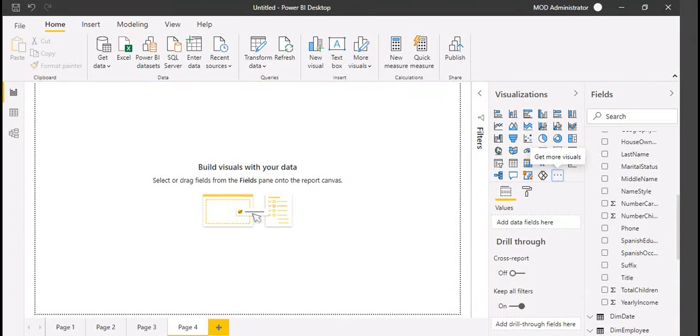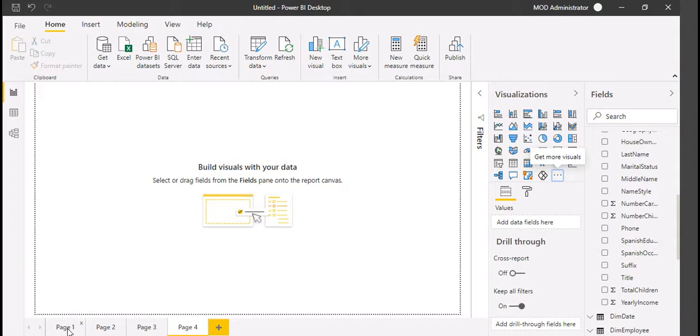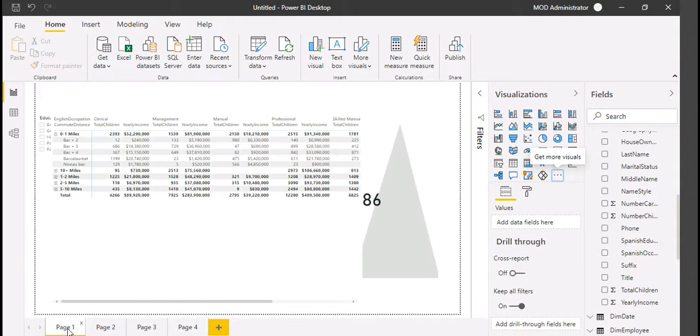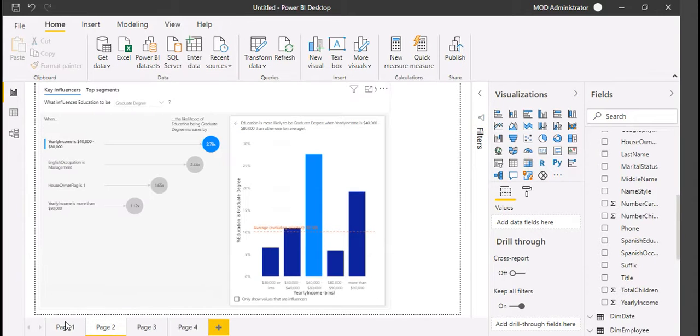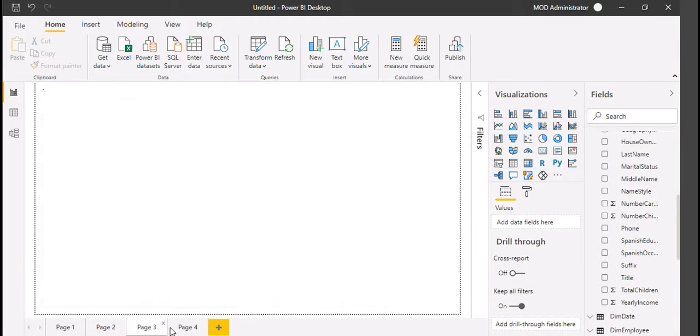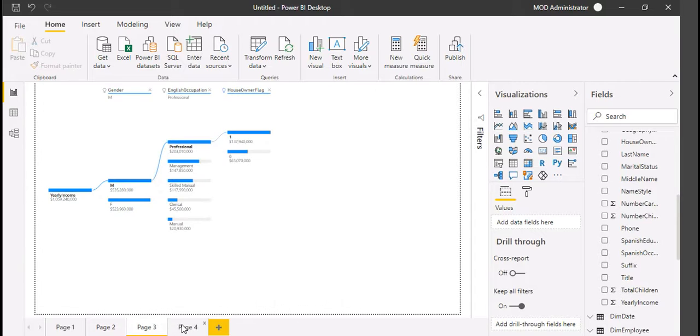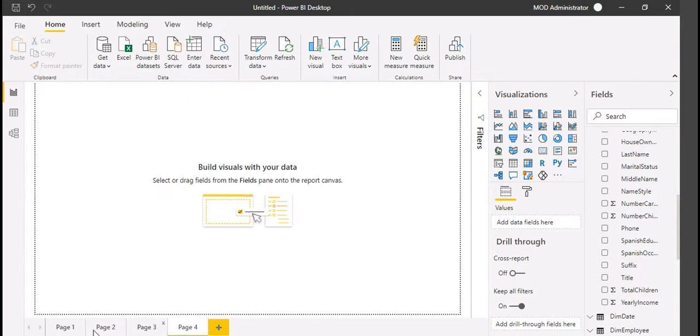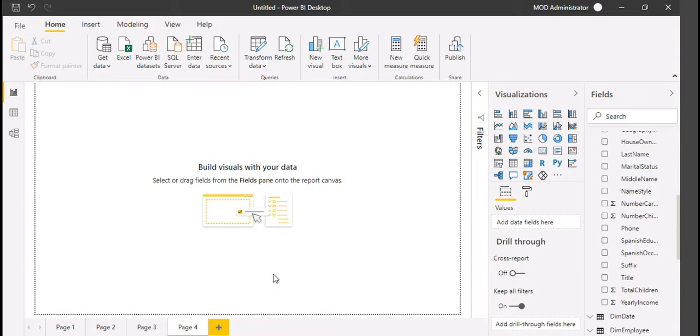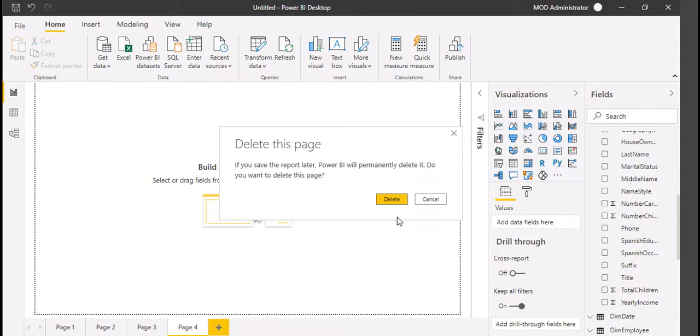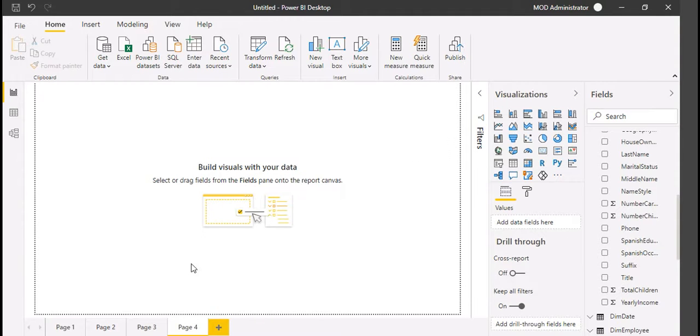Welcome to our channel. In this video, let's understand how we publish data to Power BI services. We have a visualization available here, so let us publish this.